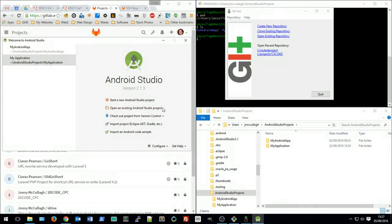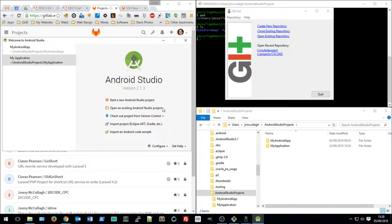So in this short video, we're going to have a look at using Git and GitLab in the School of EECS with Android Studio.